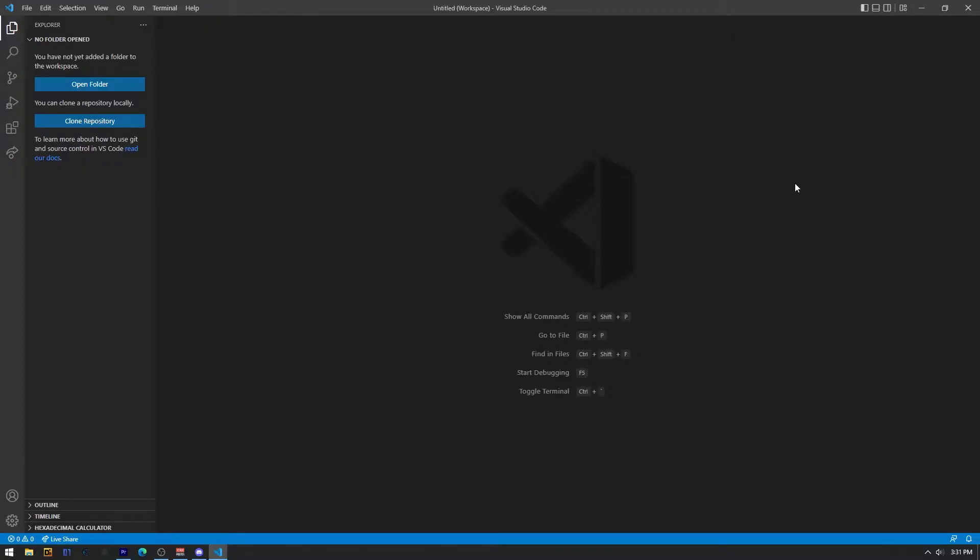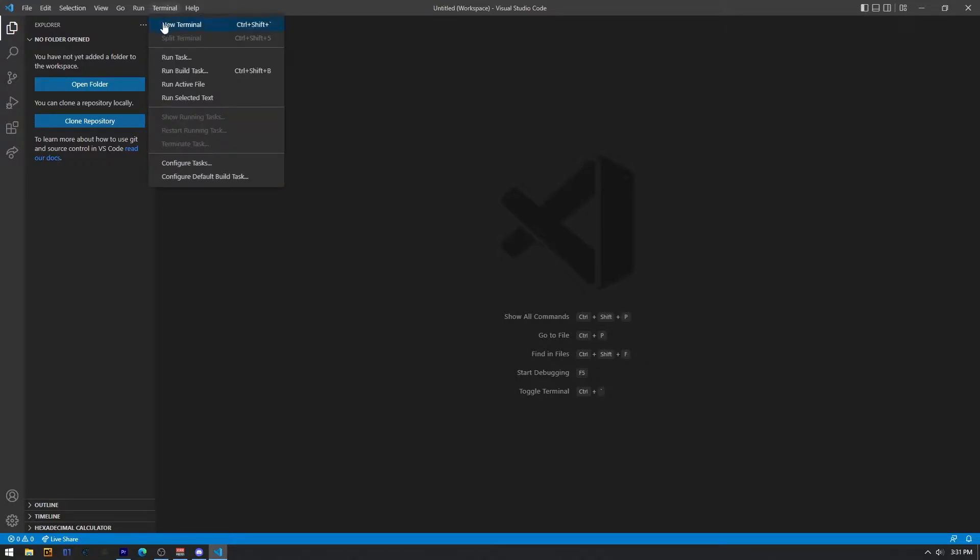Now that all the tools are installed, we're ready to set up our first project. First thing you want to do is open up Visual Studio Code and head to the Terminal tab and create a new terminal.